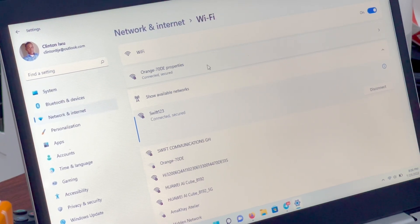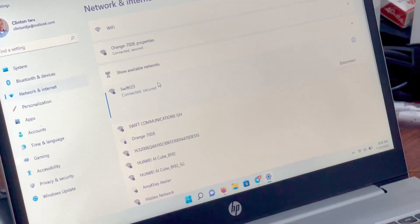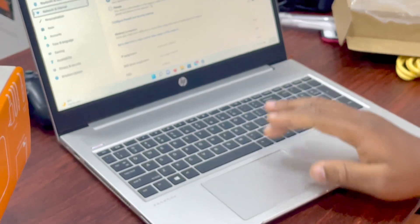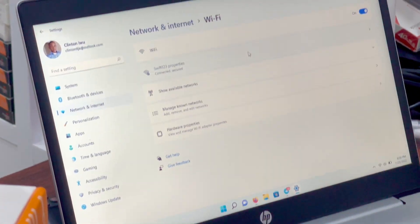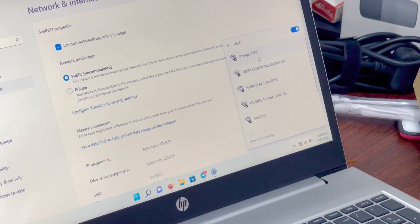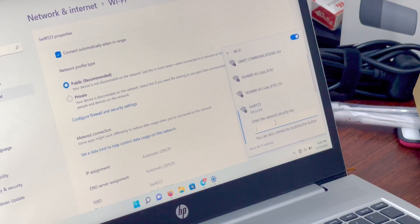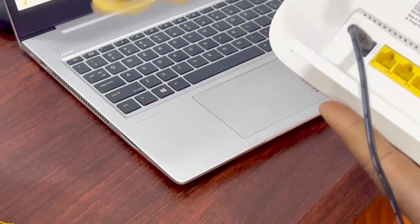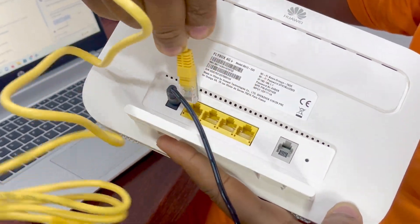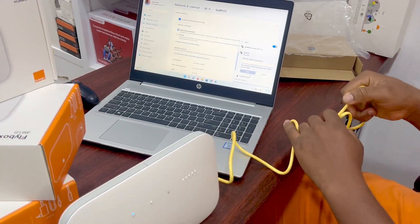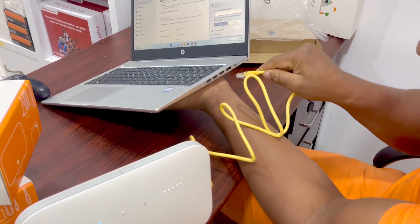The second part of this video is about how to change the password when we don't have the default password. Let's forget this Wi-Fi network. We'll forget the network — so now we don't have the default password and it's missing. In that case, you have to use a LAN cable. Insert the LAN cable into any of these ports — ports one, two, or three, not the last one. Use the first one, and insert the other end into the laptop's LAN port.